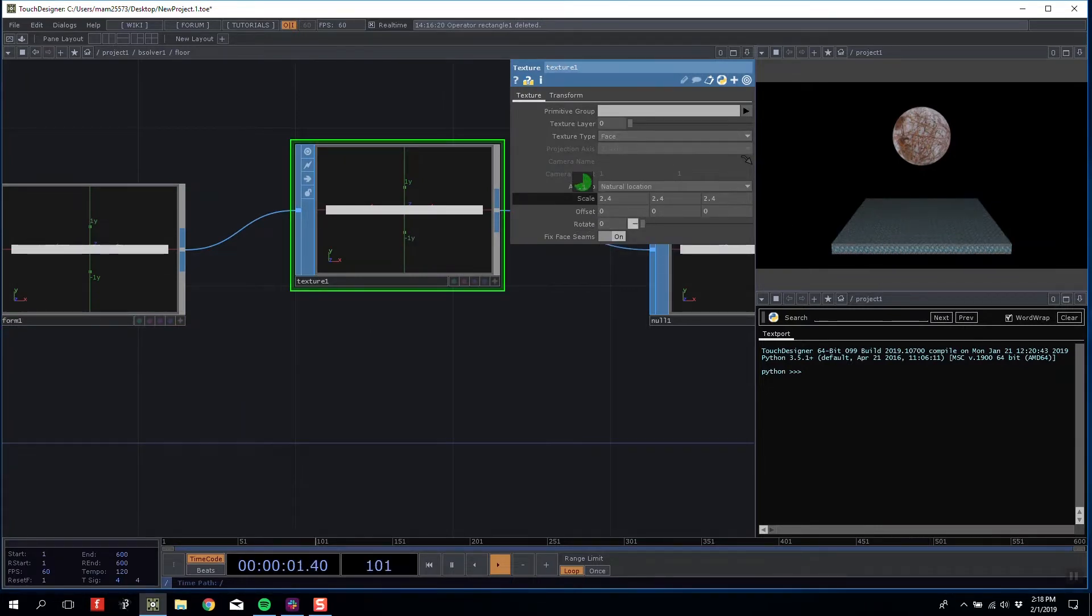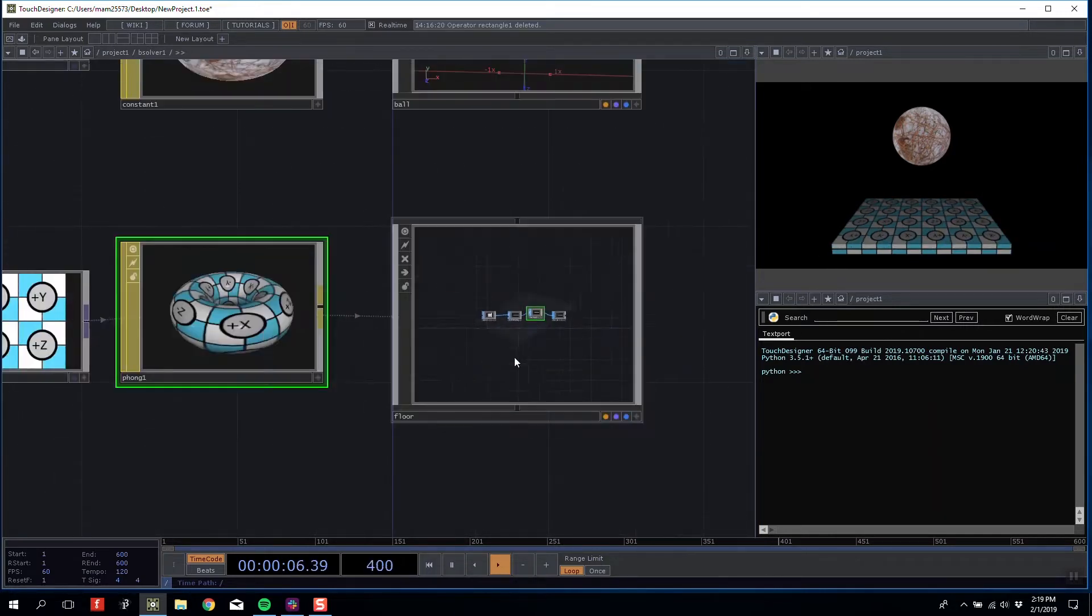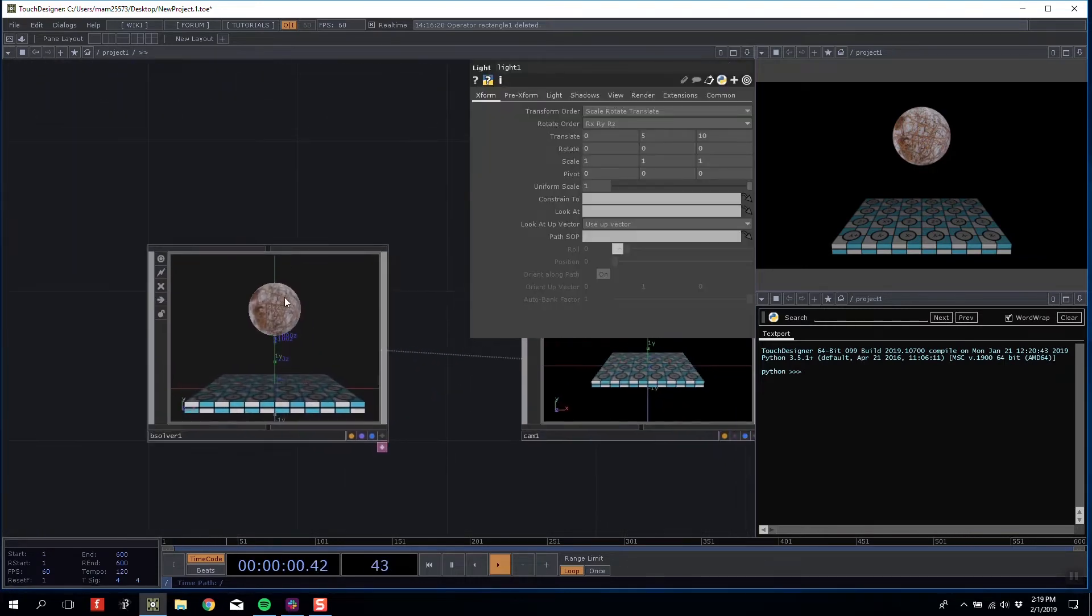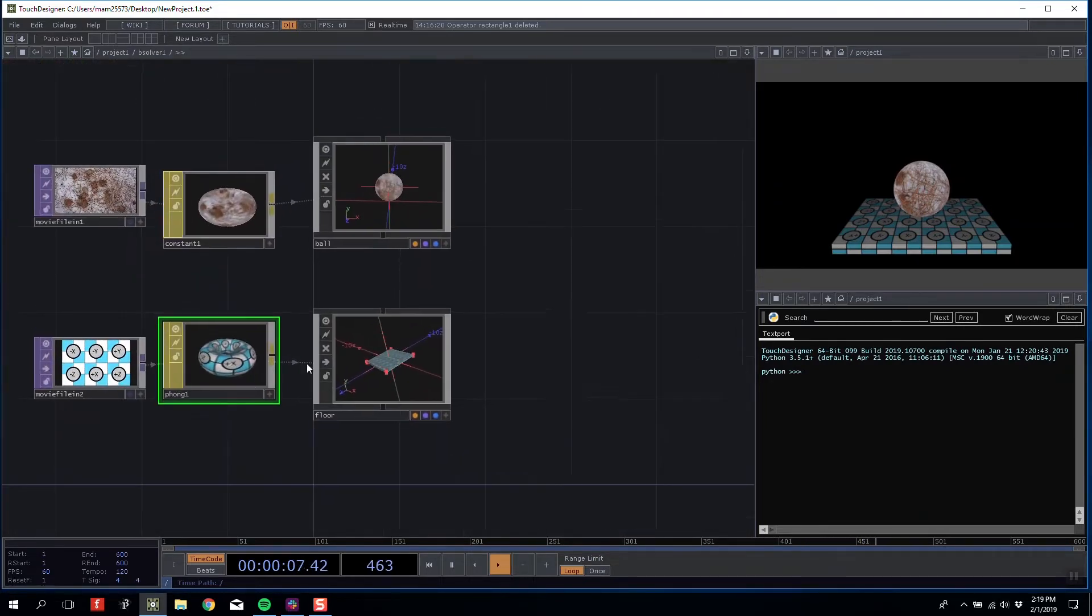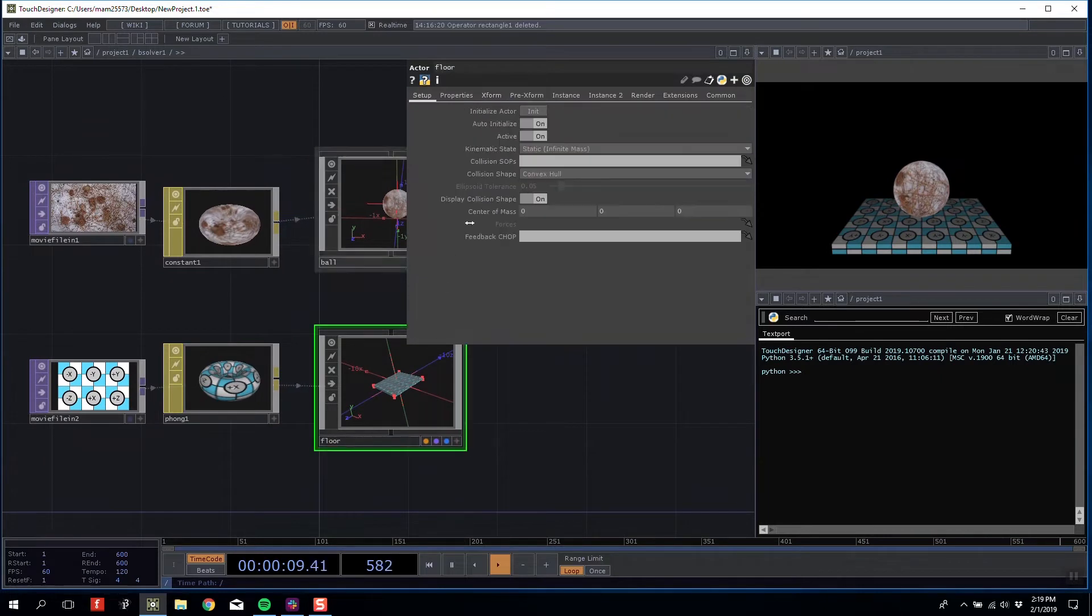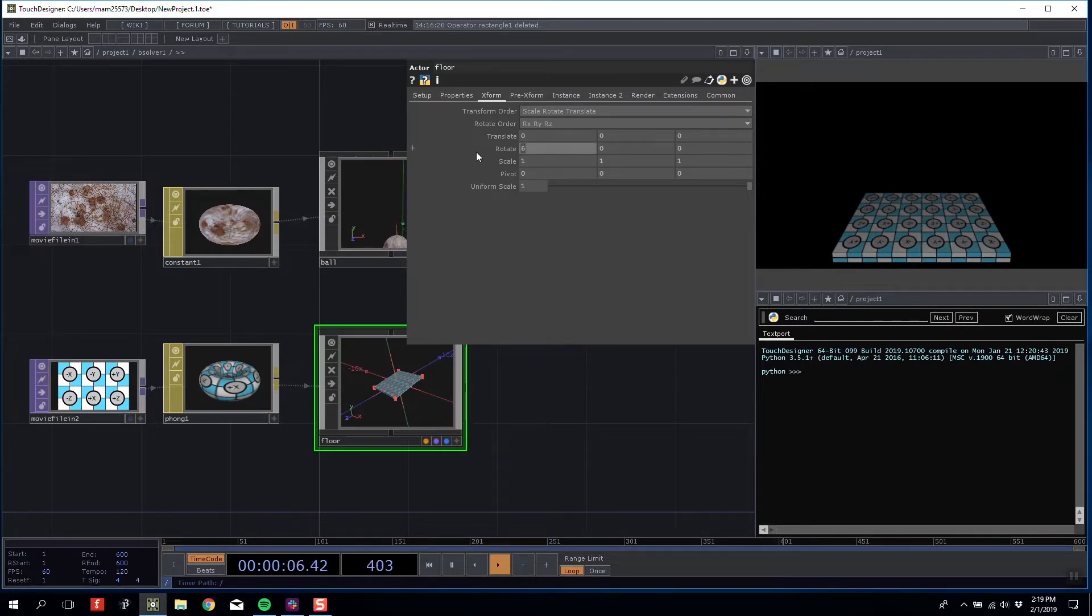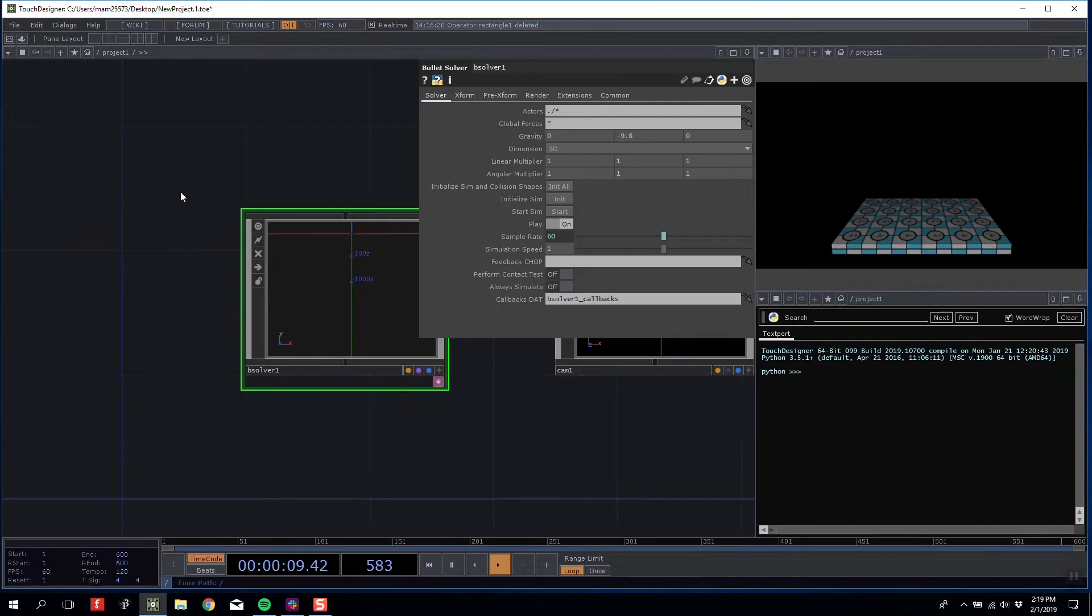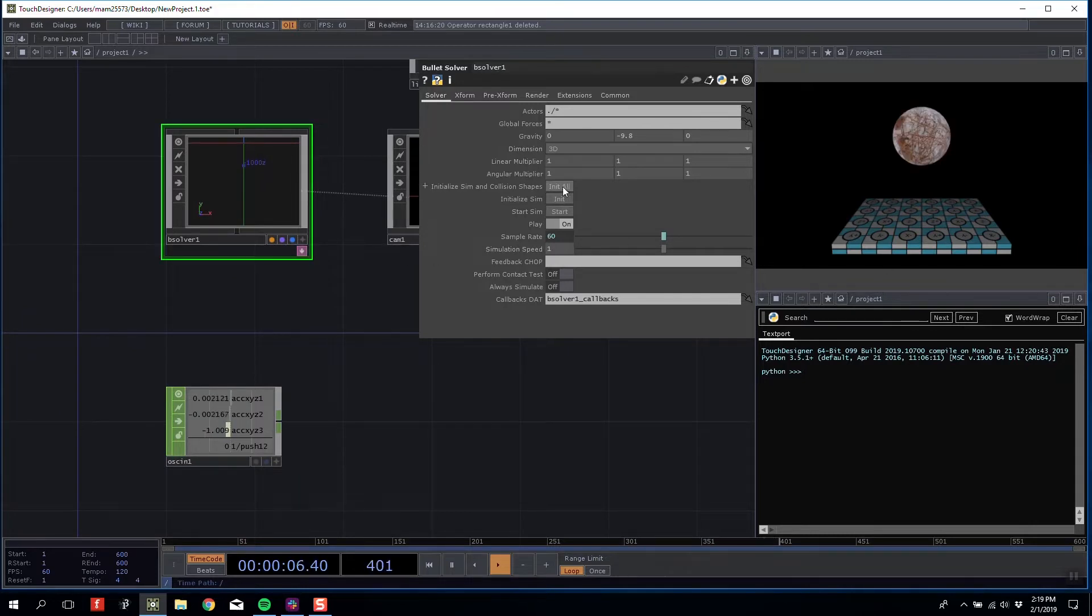From there I'm going to come to the top level of my Bullet Solver, initialize all, and start it to see what happens. My ball falls down and lands dead in the center. If I rotate my platform, the ball should start rolling off, which it does. You can see what we're going to do here—we're going to use our OSC gyroscope data to control our platform.